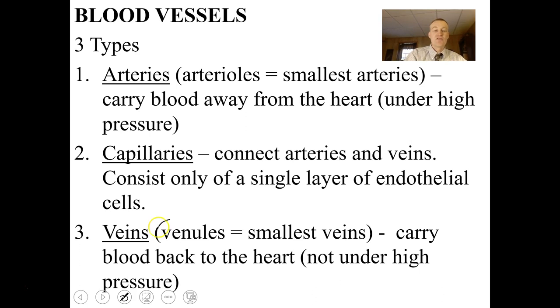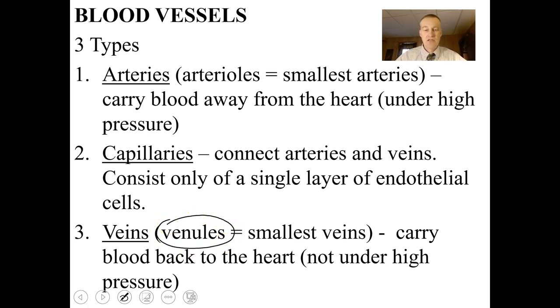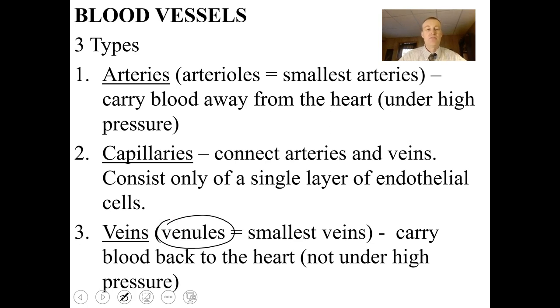The smallest veins are called venules. If you cut these they ooze and are not as dangerous as cutting an artery because they are not under high blood pressure.